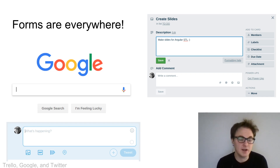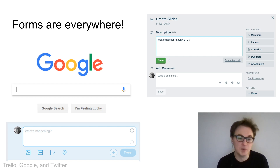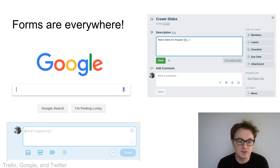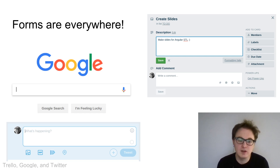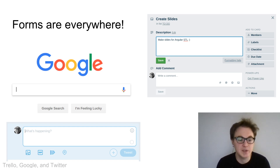Forms are everywhere, and there are many things that are forms — at least in the Angular sense — that we might not think of. In the upper left we have the most valuable form in the world, the Google search engine, which has just a single text input. There are also more complicated forms, like Trello in the upper right and Twitter in the lower left. These are different ways of capturing input from users, and in Angular we would call these forms.